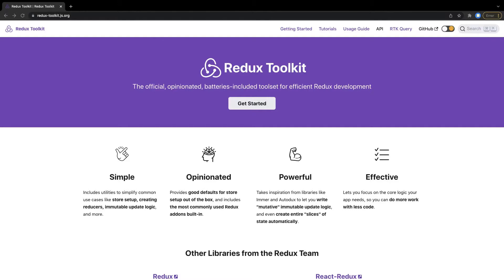Hi everyone, welcome back. In the previous video we saw how React Redux actually works. In this video we'll talk about what is Redux Toolkit. We were using Redux with React and everything was fine, but then we started using Redux Toolkit, so there should be some advantage of using Redux Toolkit on top of Redux. It's not like Redux is totally different — we are still using the Redux flow, we've just changed the way of using Redux to simplify it.